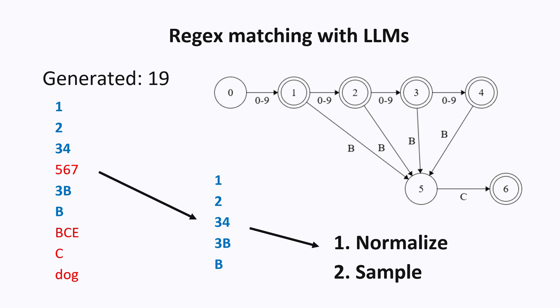One issue here is performance. Like if at every step, I have to go through all possible tokens and figure out which ones are valid and which ones are invalid, that's going to be expensive. Especially since there is a lot of possible tokens. Like the Llama models have a vocabulary of 128,000.